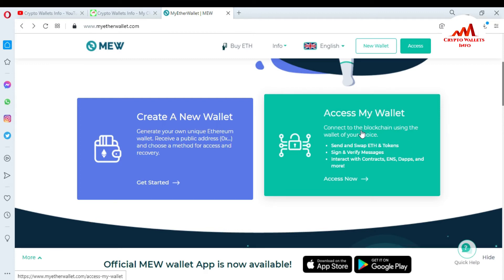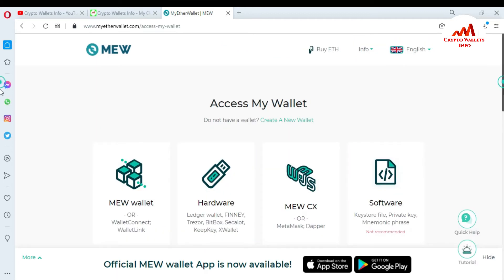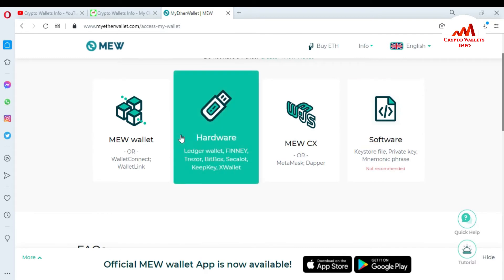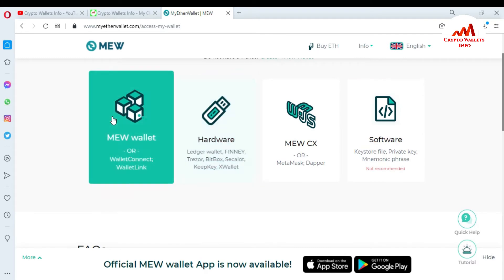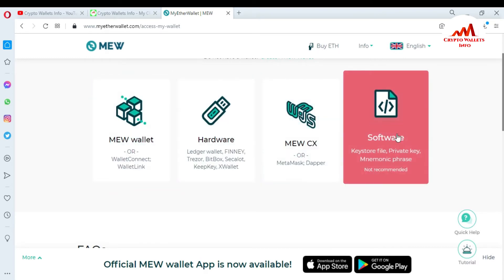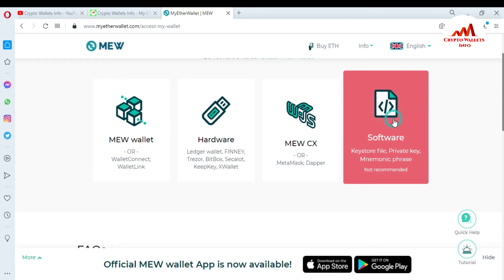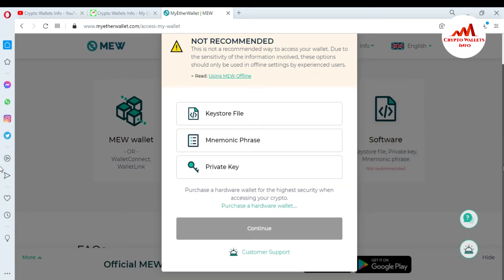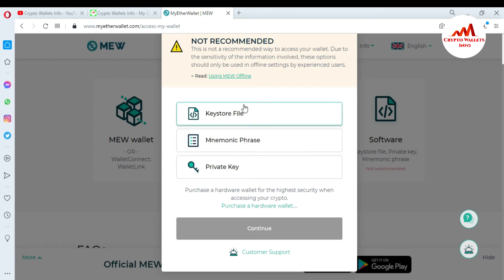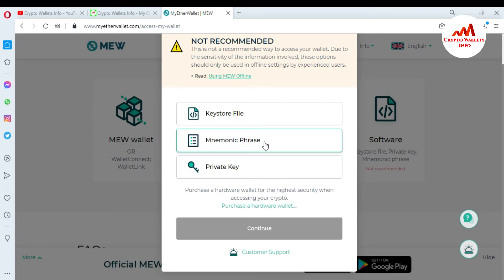So use the second option. There are four tabs available — one, two, three, and four. The fourth option is Software. I have clicked on it. There are also three options available: first is Keystore File, second is Mnemonic Phrases, and third is Private Key.